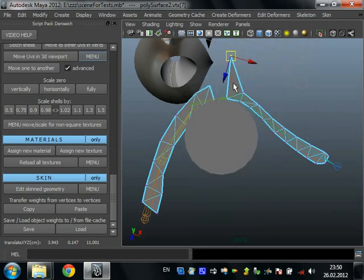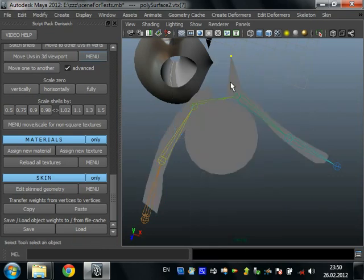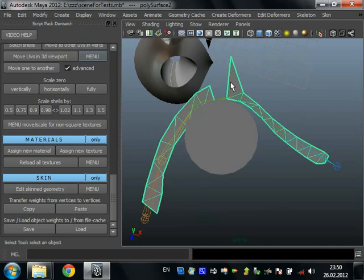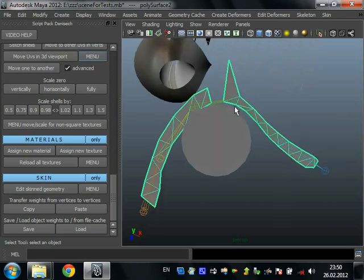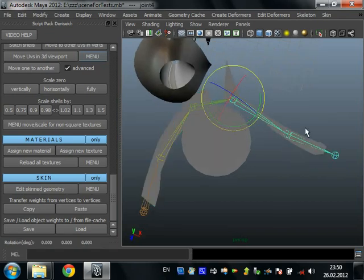You can do what you want. Then just select object and press edit skin geometry. It uses standard copying of smooth skin weights. And we can see that our weights are not broken.